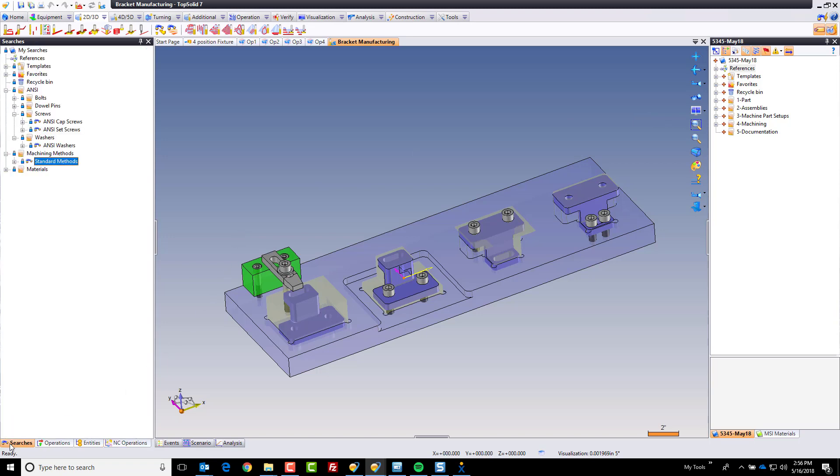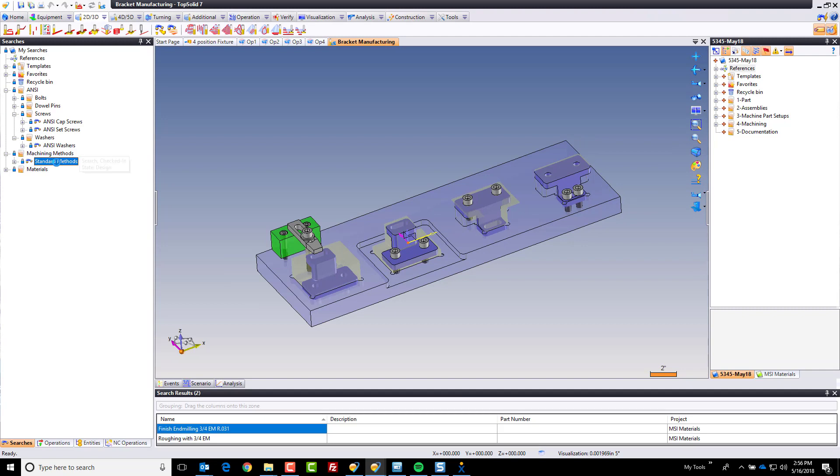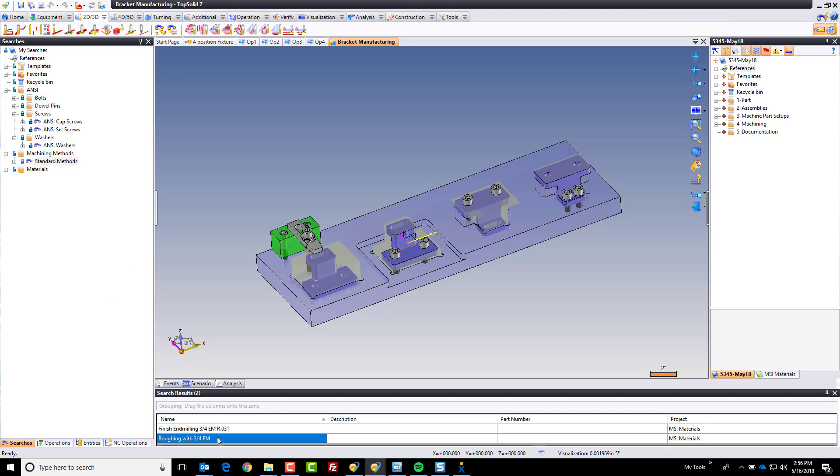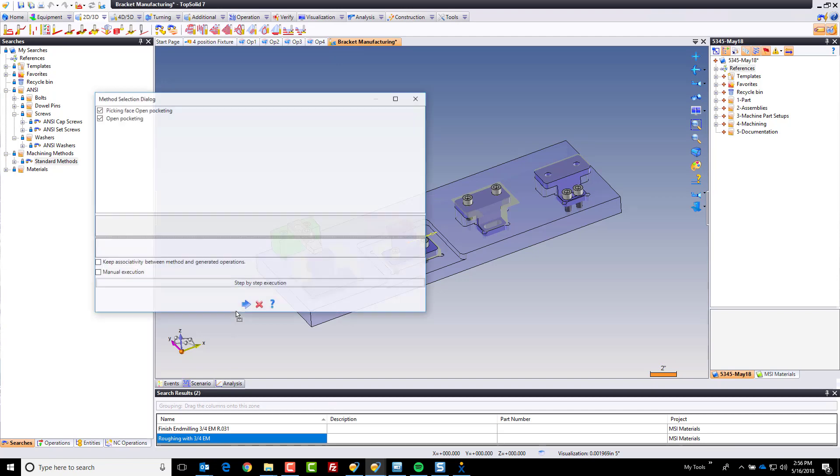If you remember earlier, I went into my searches and I searched for socketed cap screws. Well here I have a saved search for what we call machining methods. If I double click on this, it's going to bring up two specific machining methods. First one is called roughing with a three-quarter inch end mill. It's as simple as drag and drop.